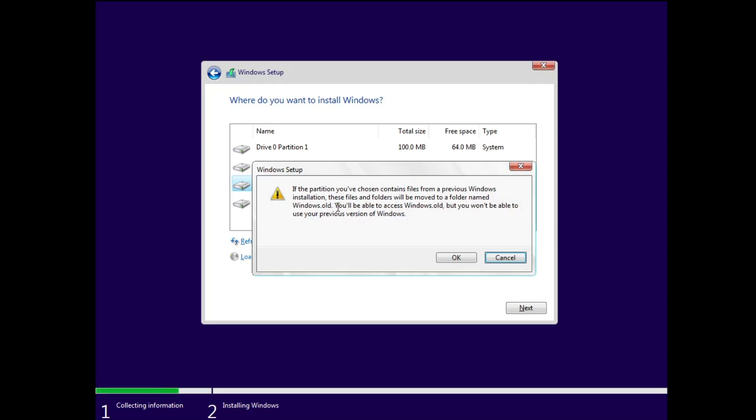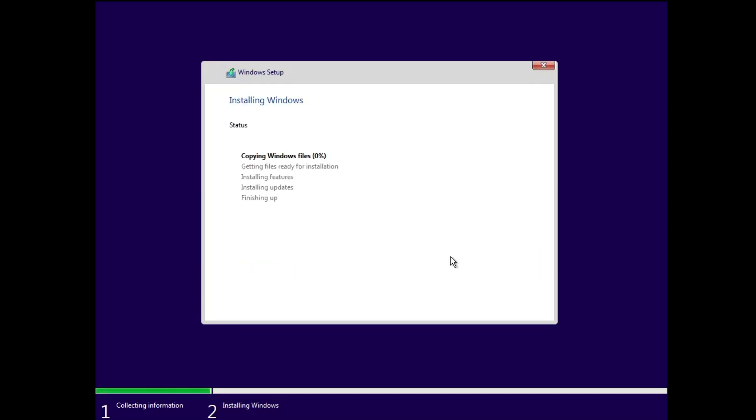You will not be able to access Windows 11, but you will be able to access all the files and applications that you had on your Windows 11. Simply click on Next or OK and the installation will now be started.